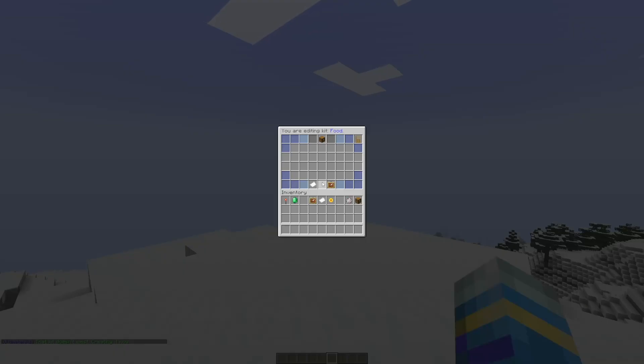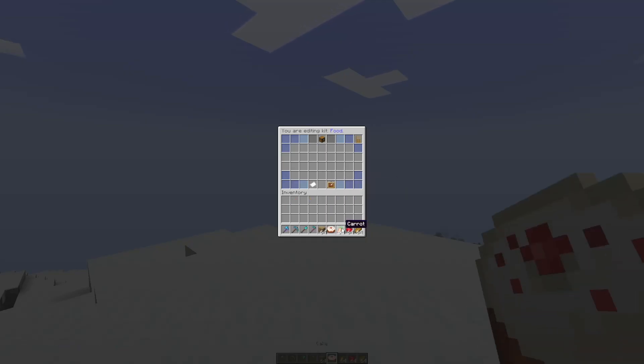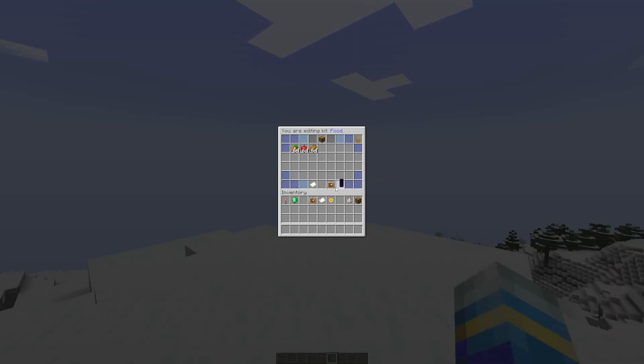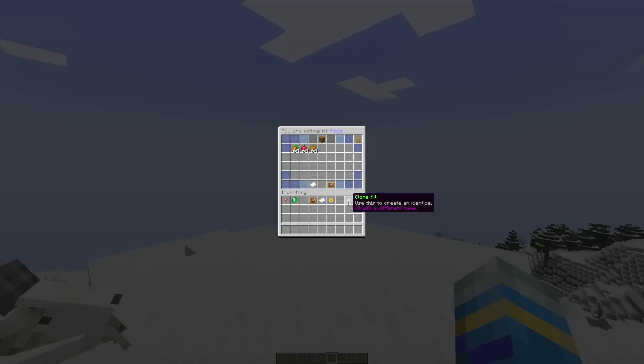Once you hit enter, it's going to bring up an editing GUI. So what we need to do first of all is put some items in here so people can get them. We want to switch to our inventory and place a couple of items in here, and then we want to switch back to functions.